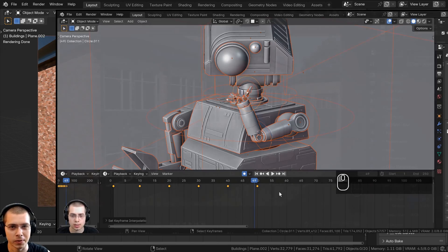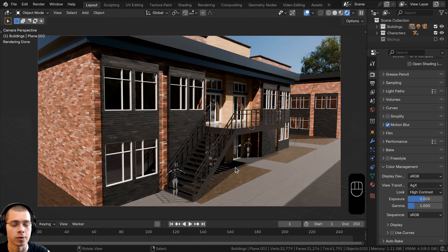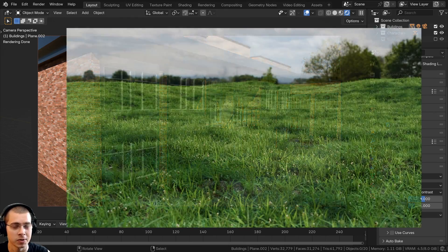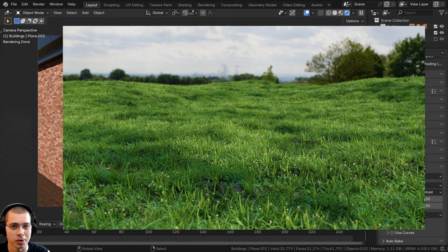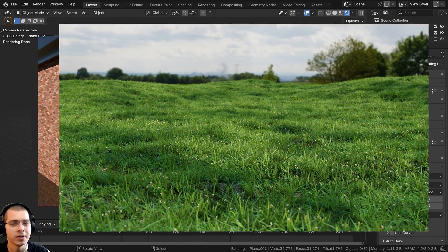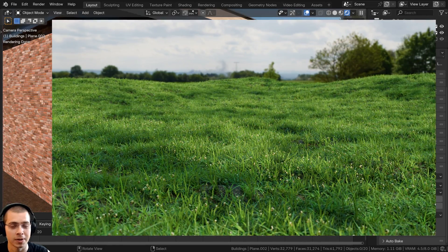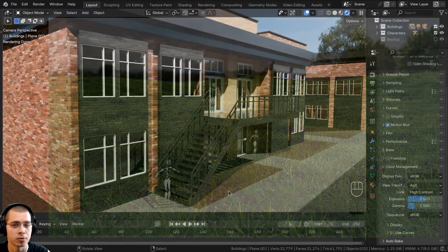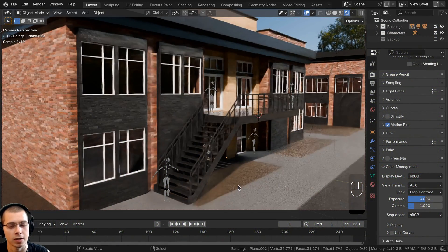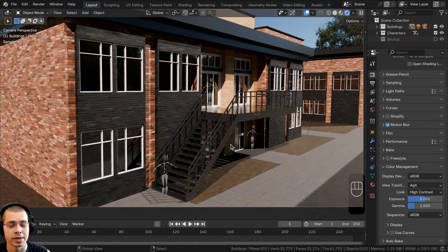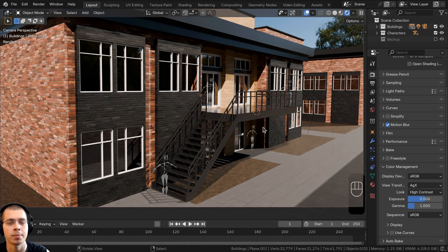In this tutorial, I'm going to be downloading some free grass models from polyhaven.com. If you want to learn how to create your own grass models using textures, I have a two-part tutorial series on how to create a grassy field — link in the description. Otherwise, you can download the same grass models I'm using via the links in the description, as mentioned at the beginning of the series.